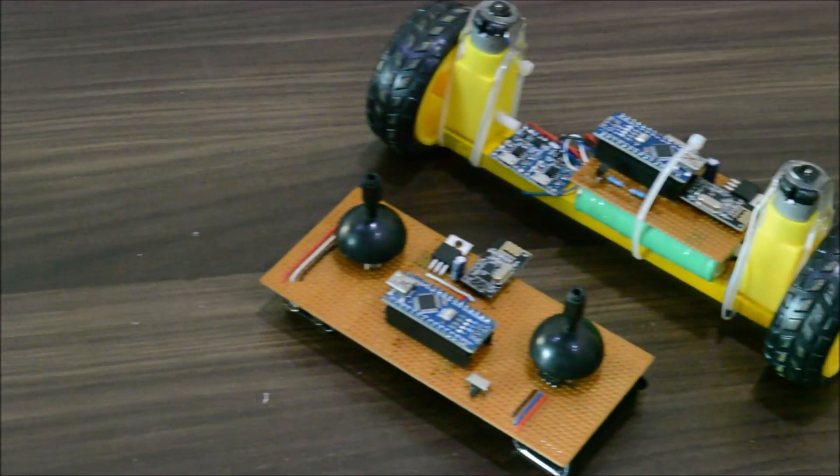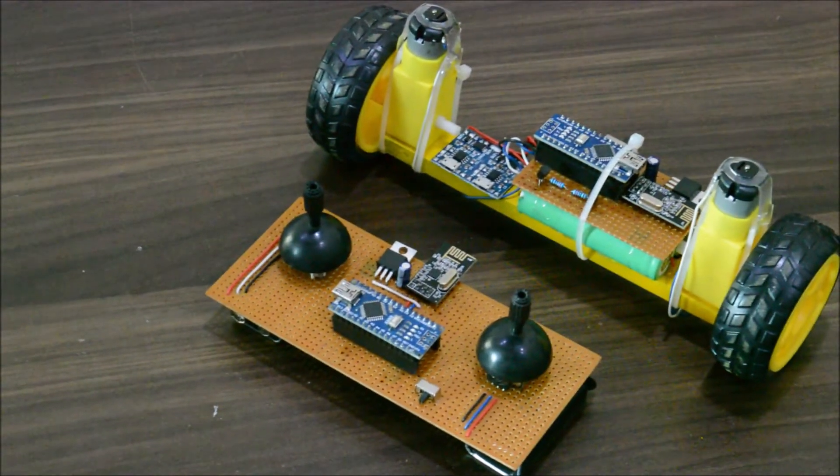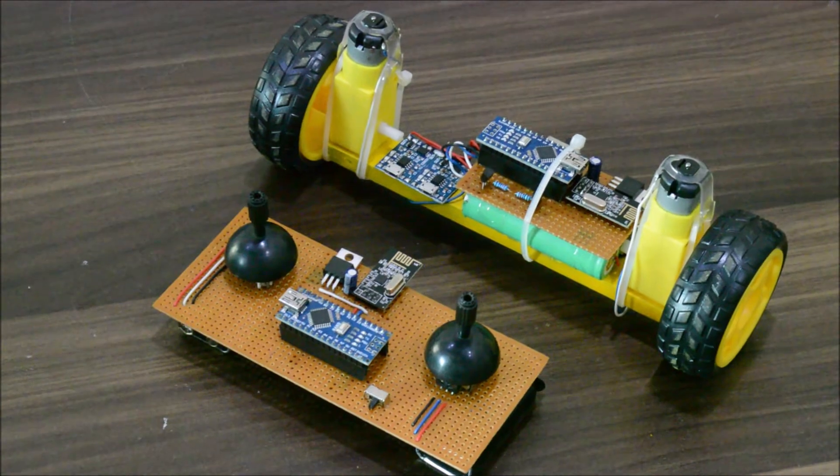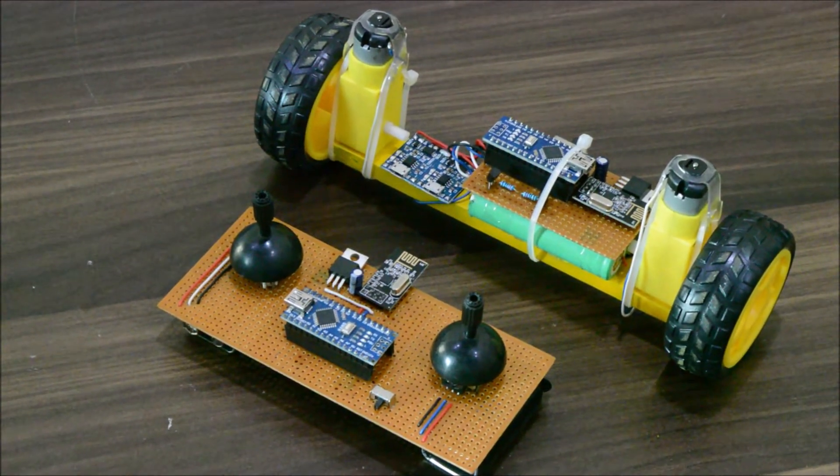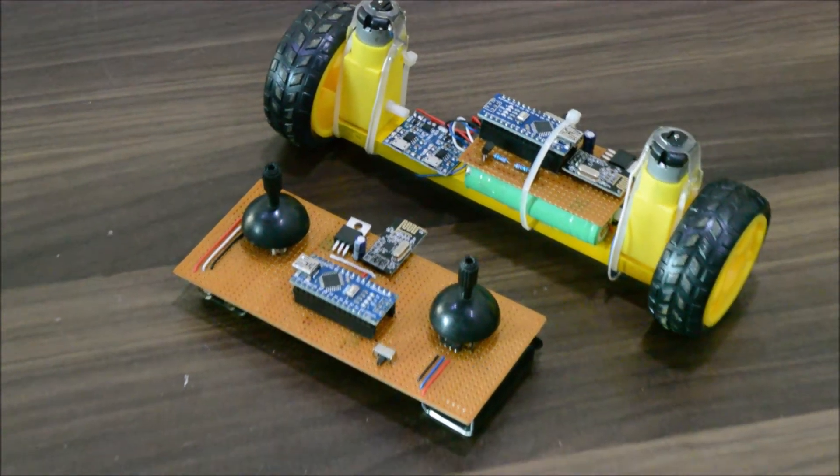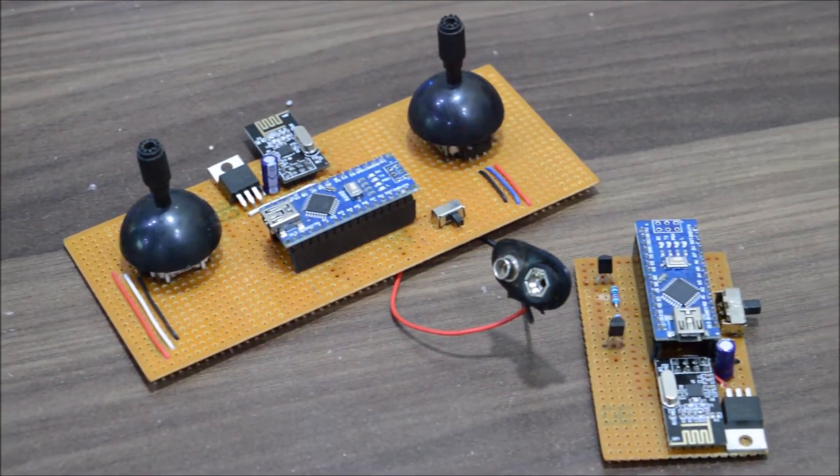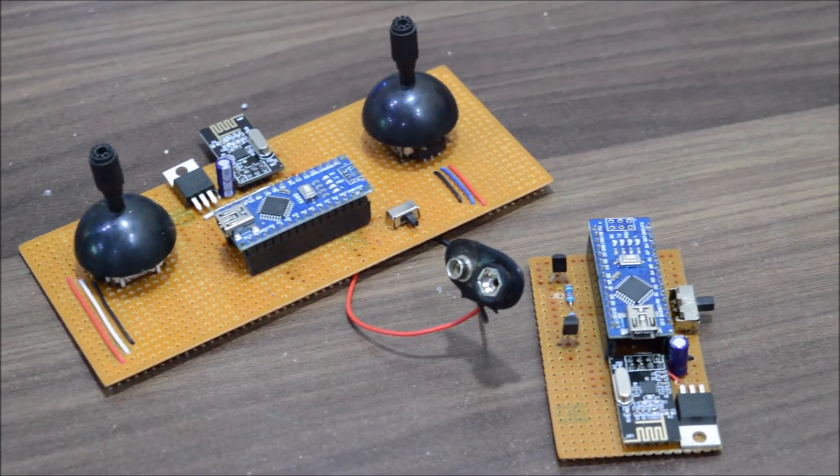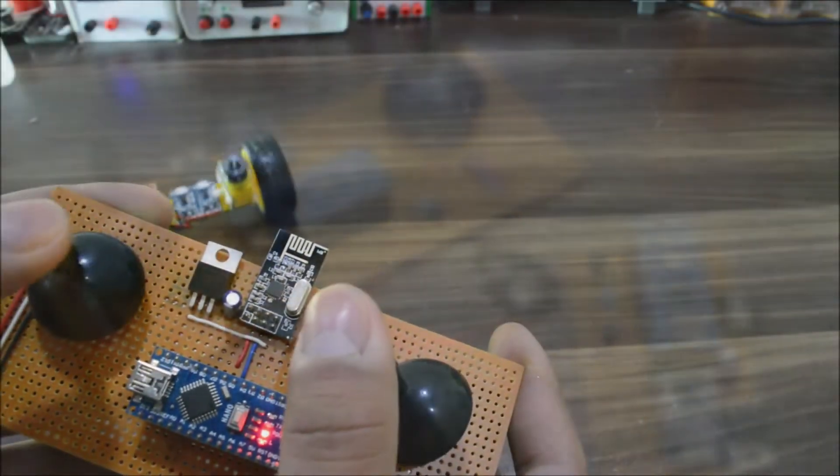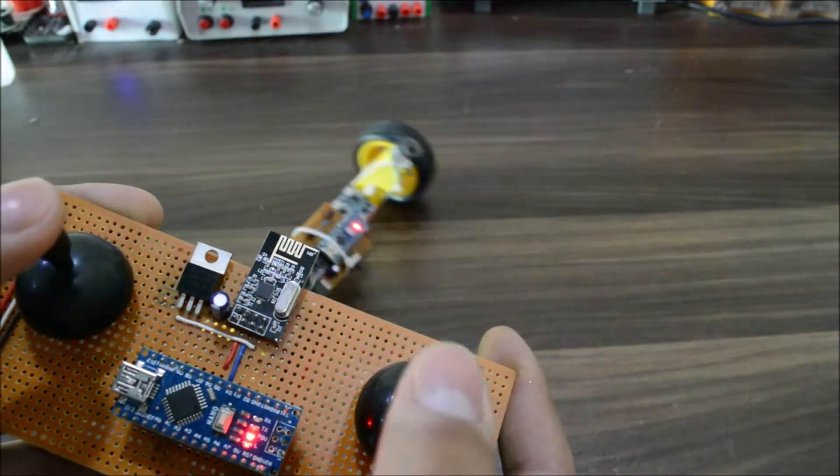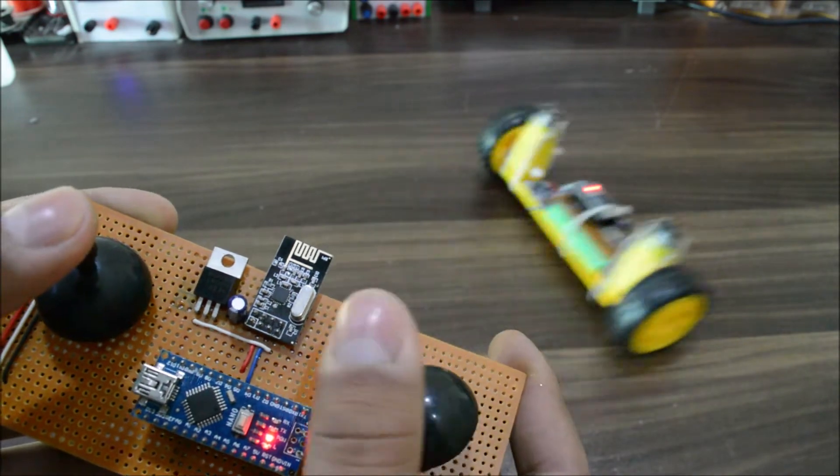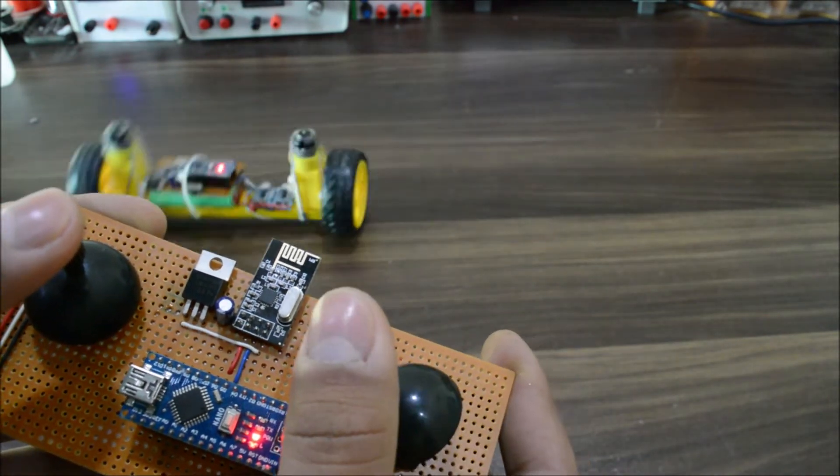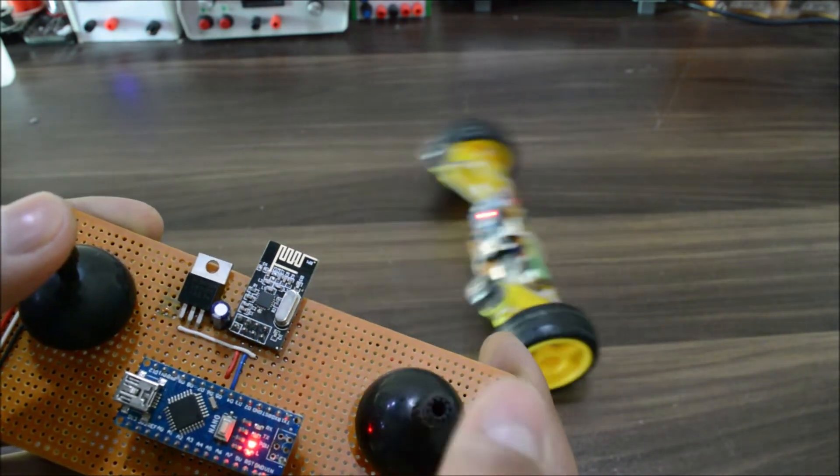Hey what's up guys, welcome to another video. This is a two-part video series in which I will show you how I created the transmitter and receiver for this self-balancing robot, and in the next part I will show you how to make the robot itself. So without wasting any more time, let's get started.